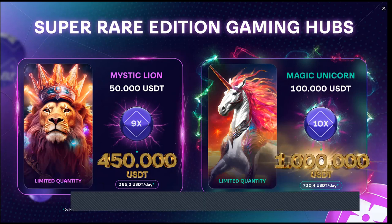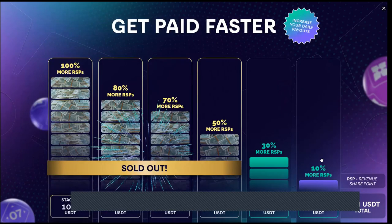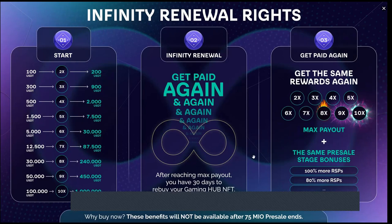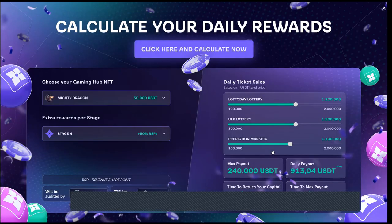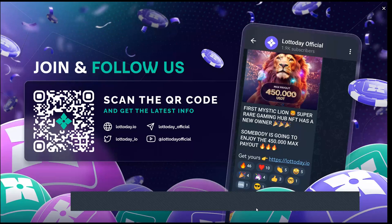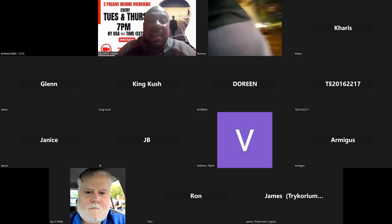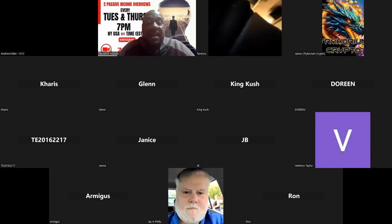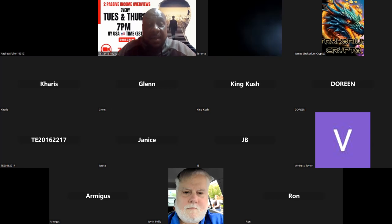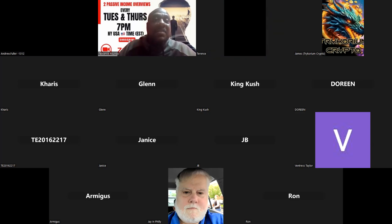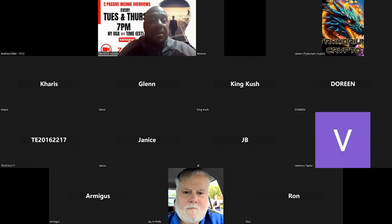The earlier you get in - which we're in stage five so we're pretty much at the end - the more you get paid. When your package ends, the 100 goes to 200, etc., you can renew it again. You got 30 days to rebuy your gaming hub, you get the same rewards, you keep the same percentages and you hit the same max payout. This project is pumping, this project is paying, this project is real world. You may not like gambling or you may not be into that, but it's as real world as it gets - it's a lottery which you can buy in every store in the nation. Let's go ahead and open up for questions right now.